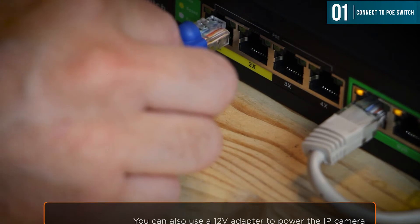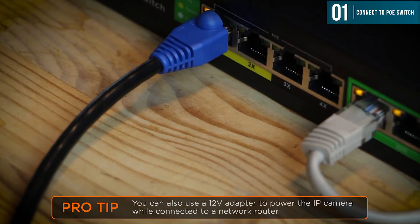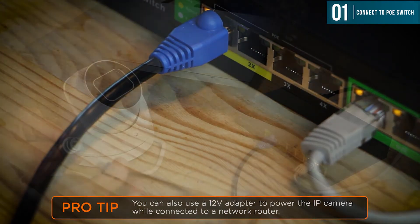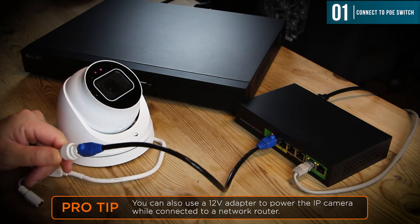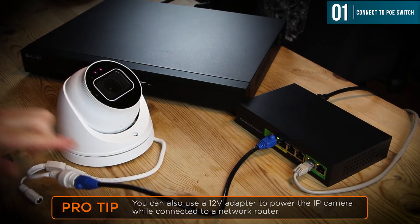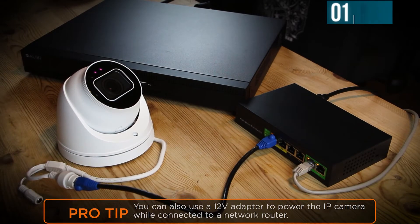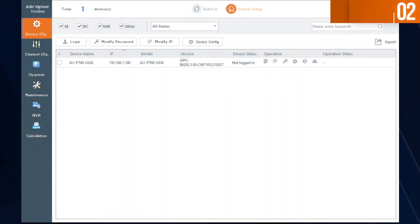The first thing you want to do is take the Vigilant IP camera and connect it to a PoE switch. You also want to make sure that your PC or laptop is connected to that same PoE switch.